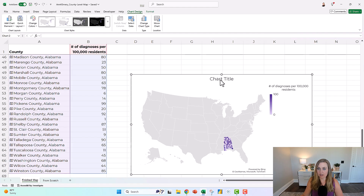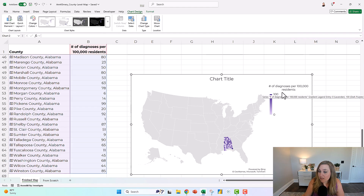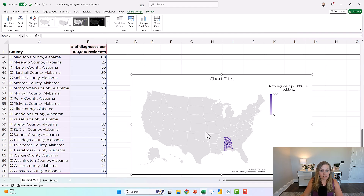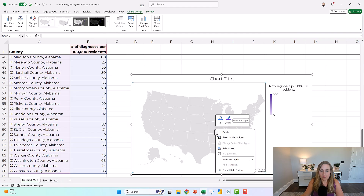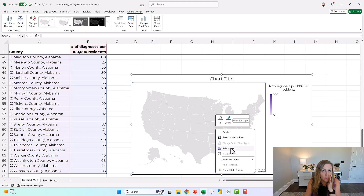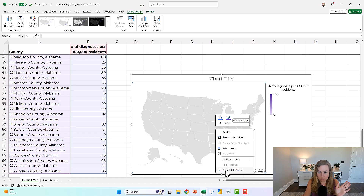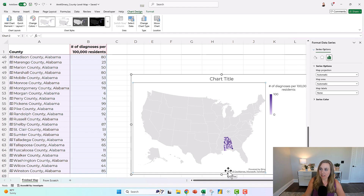You can change things like the title, what appears in the legend, the location of the legend, whether you see the entire US. You can right-click — just keep right-clicking on maps until you find the feature you need. The feature you need is usually at the bottom. Then it opens up a sidebar of everything you can change.